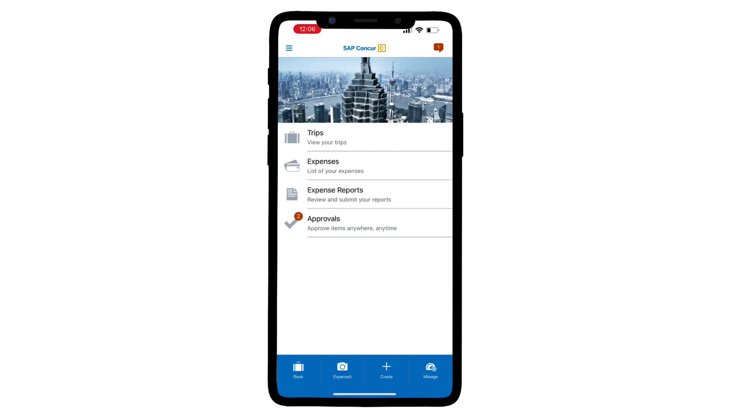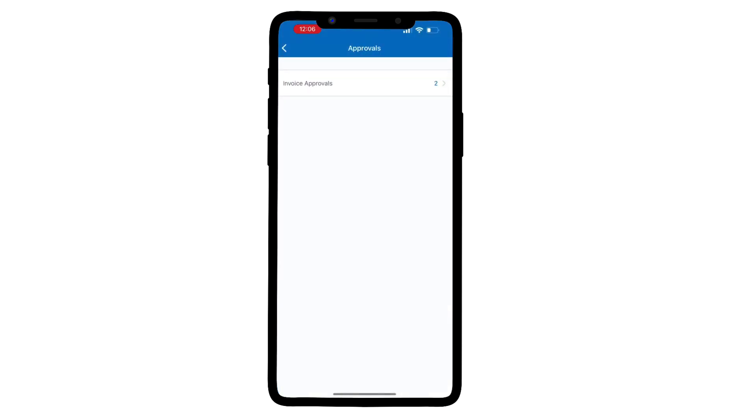In the office or on the go, open the SAP Concur mobile app to approve invoices, purchase orders, and expense reports, all with one app.